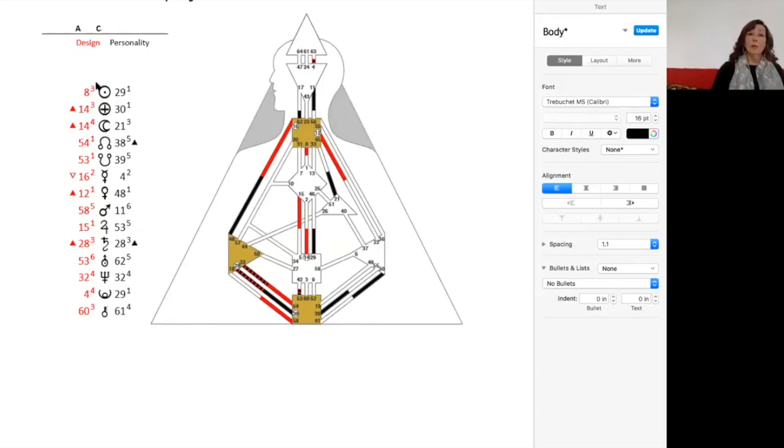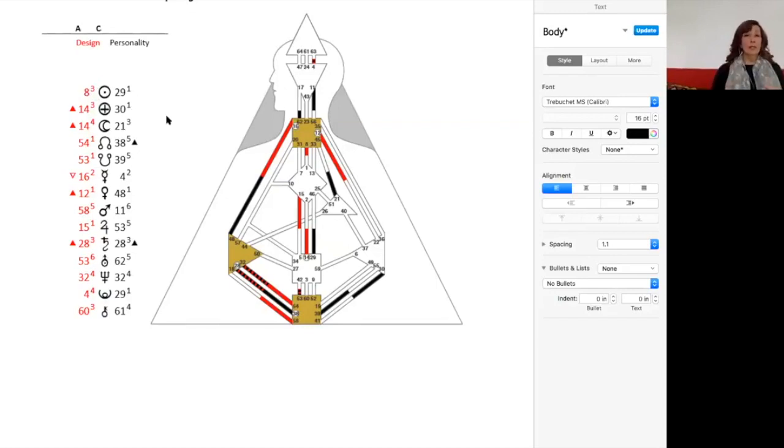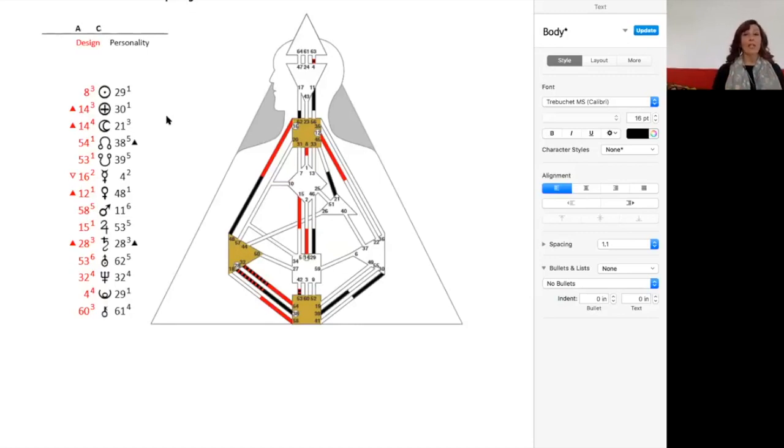On top of that, you are a one-three profile. You're a third line energy. So what happens when you're a third line energy is that you have a life path, especially before you're 40, that's all about experimenting and exploring.